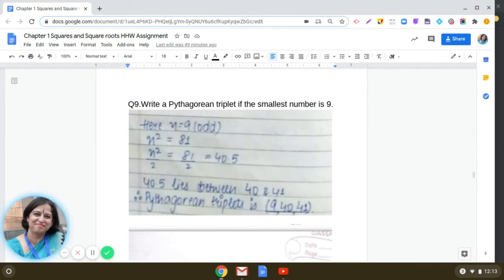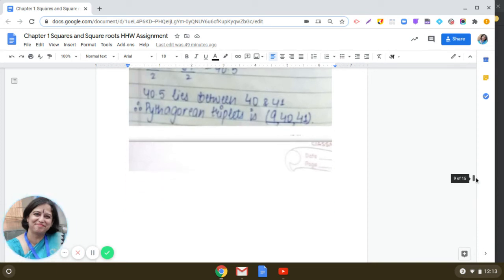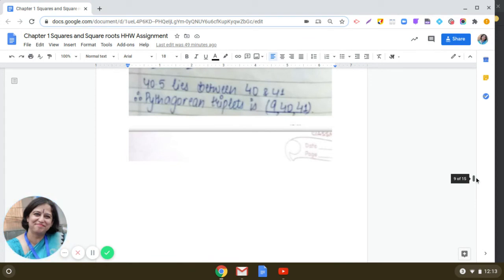To find a Pythagorean triplet with smallest number 9: since 9 is odd, n² = 81, and n²/2 = 40.5, which lies between 40 and 41. So the Pythagorean triplet is (9, 40, 41). Remember to write the triplet in brackets.